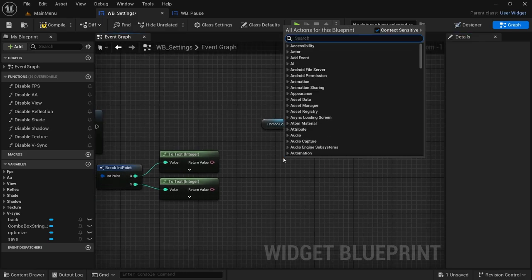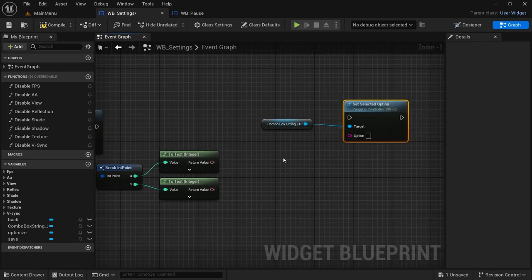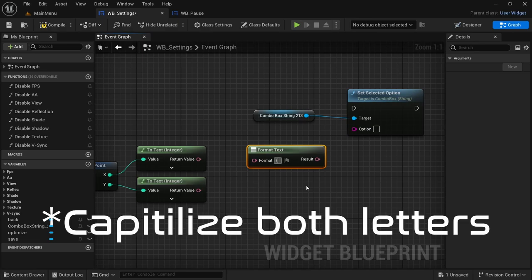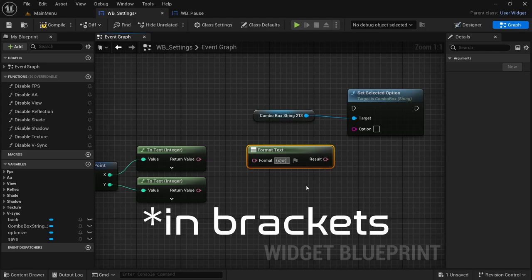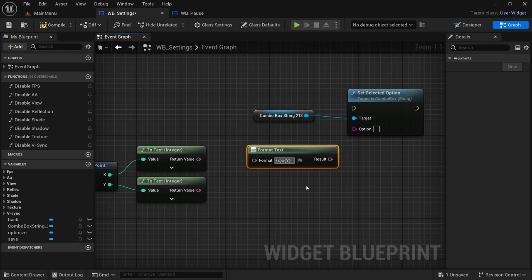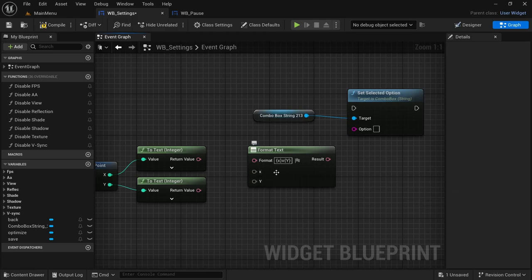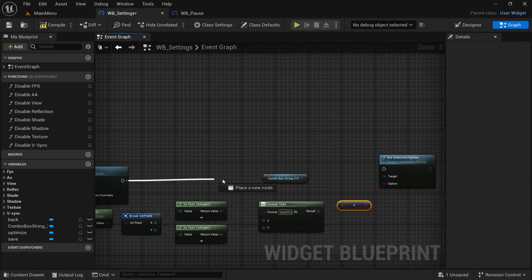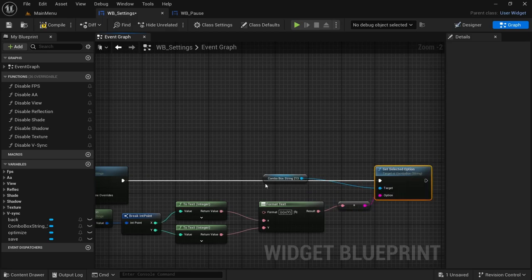Right-click and look for a Format Text. In the format section we are going to add a squiggly bracket — the one by the square bracket — then put an X, a close squiggly bracket, another X, open squiggly bracket, Y, close squiggly bracket. When you deselect that you will get two options for X and Y. Connect the top To Text to the X and the bottom To Text to the Y. Take the result and connect that to Set Selected Option — you'll get a conversion node — then connect the execution pin, and that will be it for the select resolution.